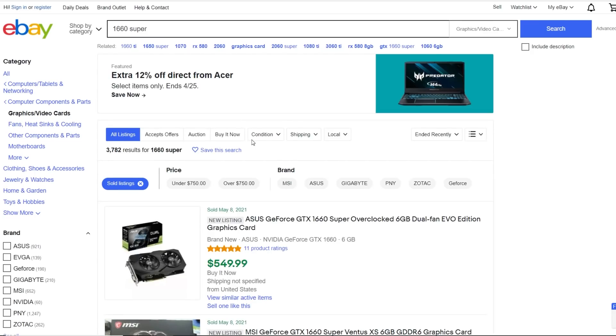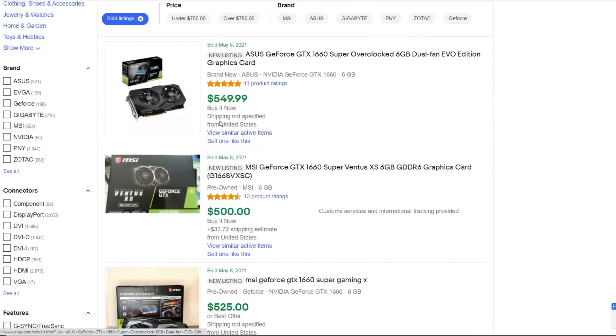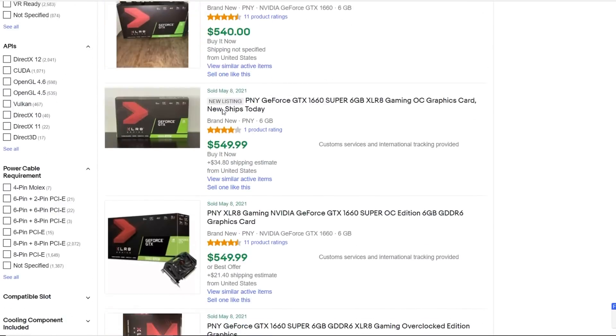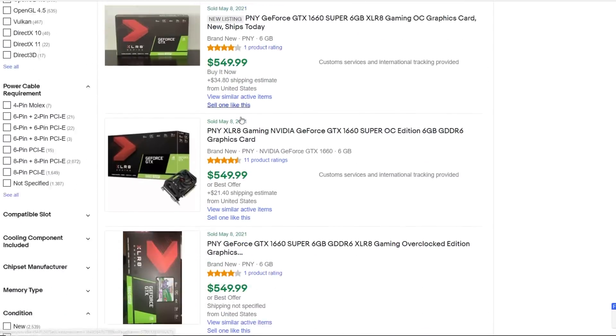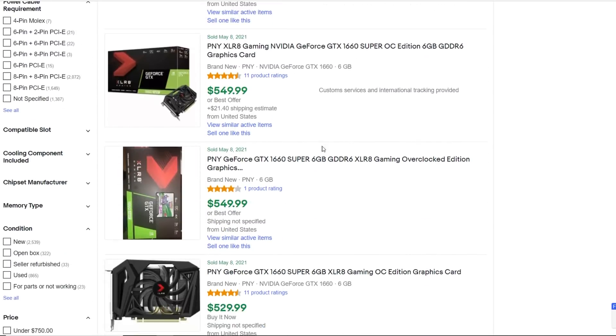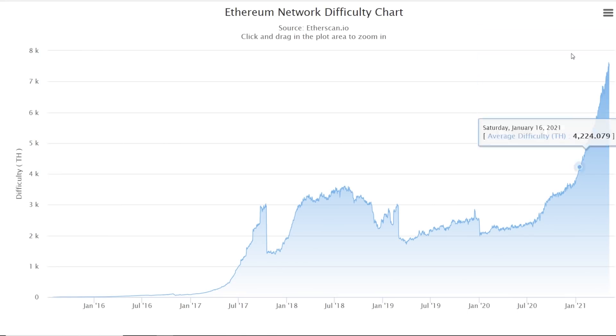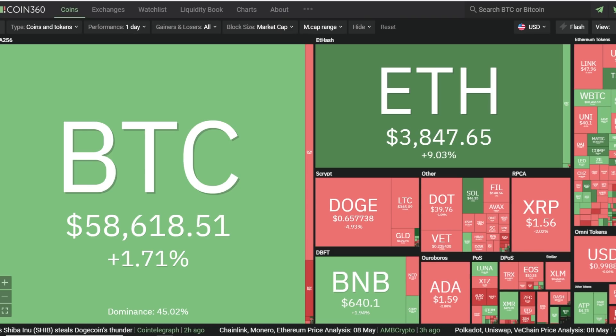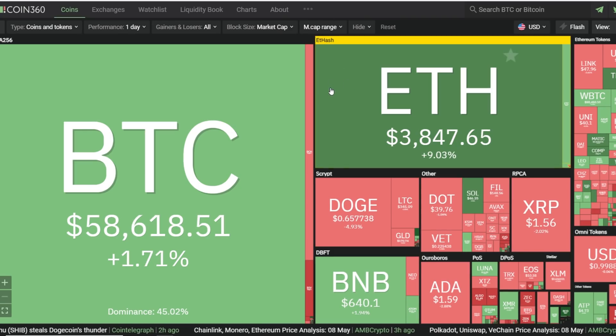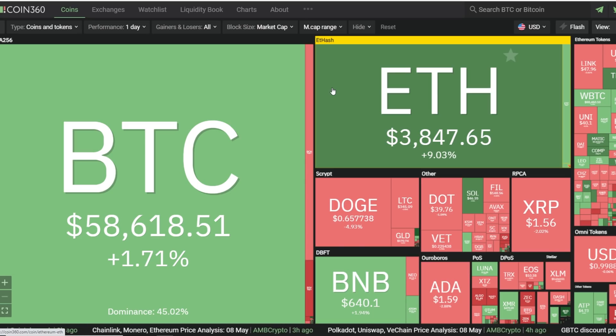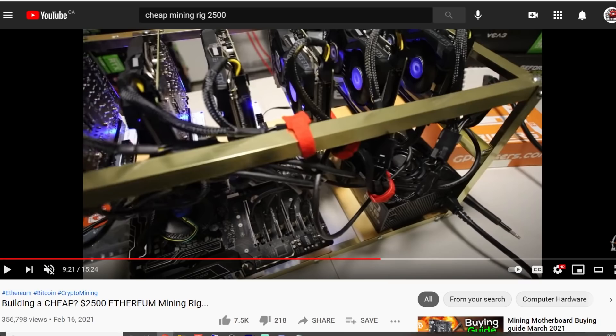If you were to just get 1660 Supers, which I would recommend getting Supers rather than the 1660s, they're going for over $500 if not $600 right now on eBay according to recently sold. So you're literally buying these GPUs at the tippity top of when everything is profitable. And who knows when and if the market will go down. You know, that's a risk you guys will have to understand if you want to make that risk.